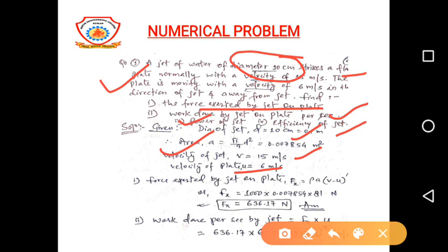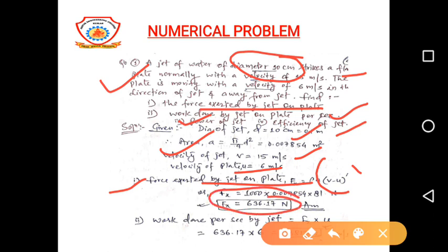Now we have to calculate the force exerted by the jet on the plate. That is Fx equal to rho A (V minus U) squared. Rho is the density of water, that is 1000. Area of jet we calculated earlier is 0.007854. V minus U, where V is the velocity of jet and U is the velocity of plate. After calculation, Fx is equal to 636.17 Newton.